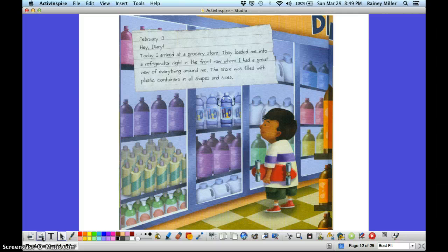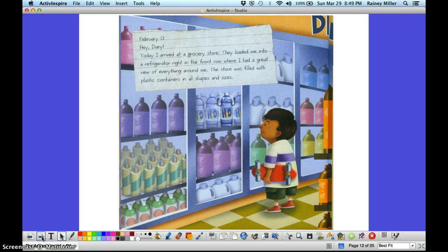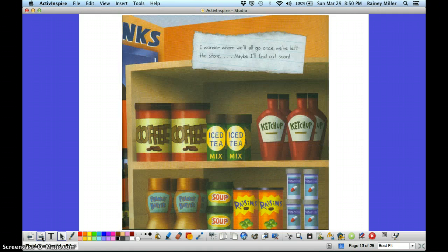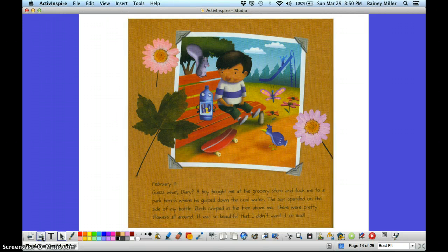February 13th. Hey diary! Today I arrived at the grocery store. They loaded me into a refrigerator right in the front row where I had a great view of everything around me. The store was filled with plastic containers in all shapes and sizes. I wonder where we'll all go once we've left the store. Maybe I'll find out soon.